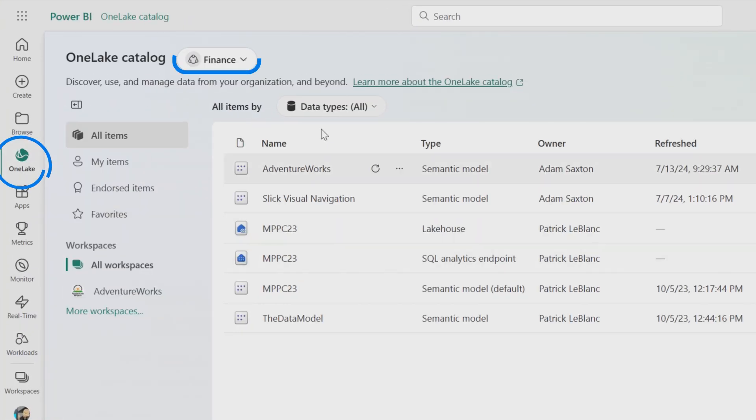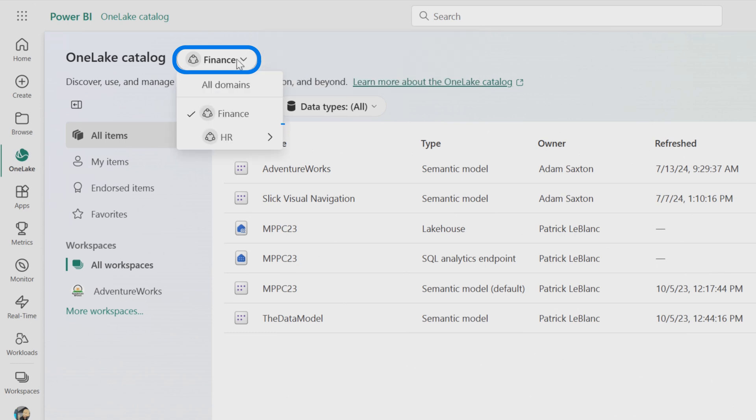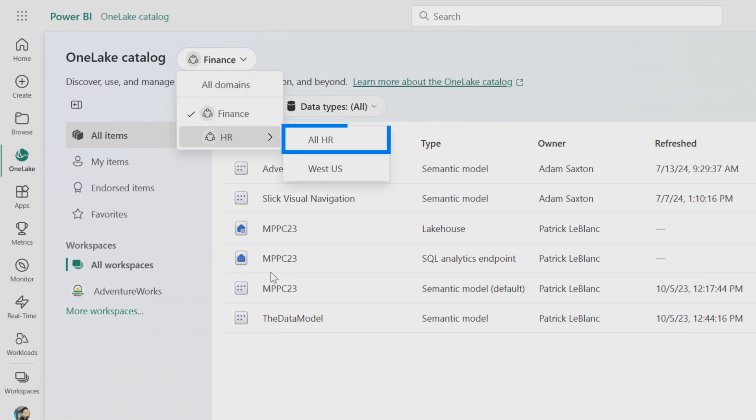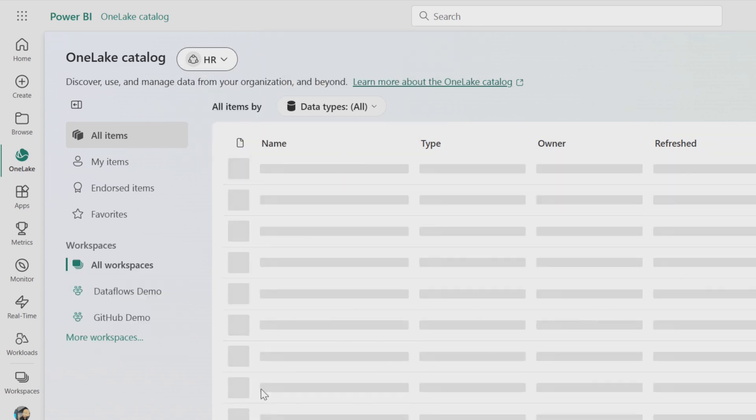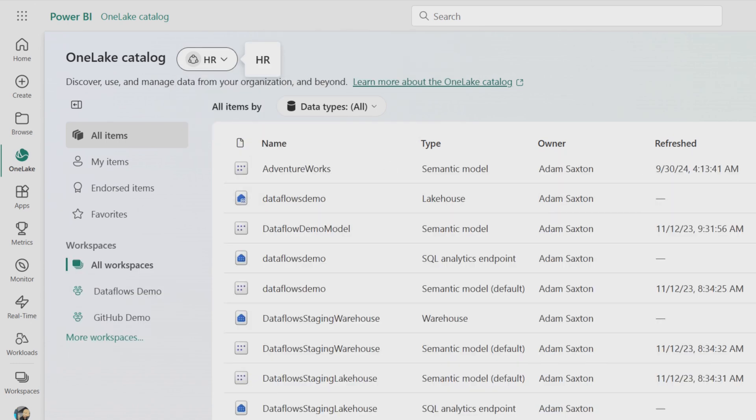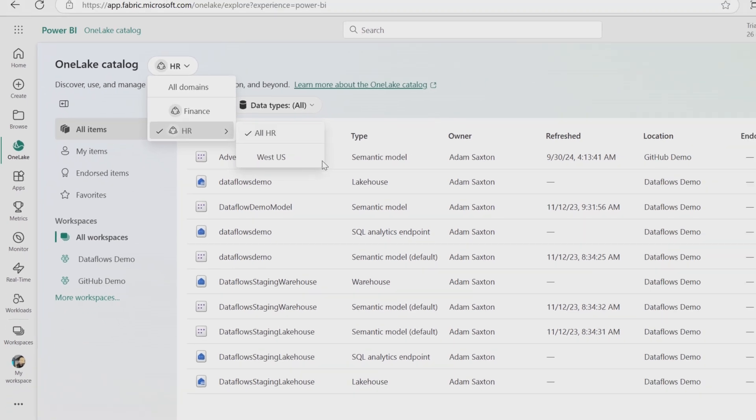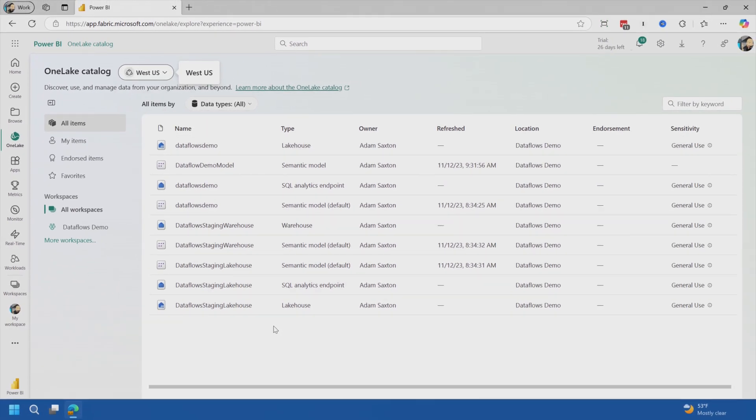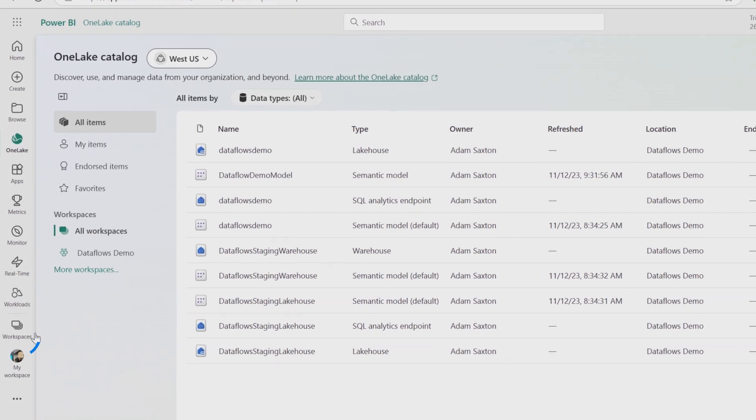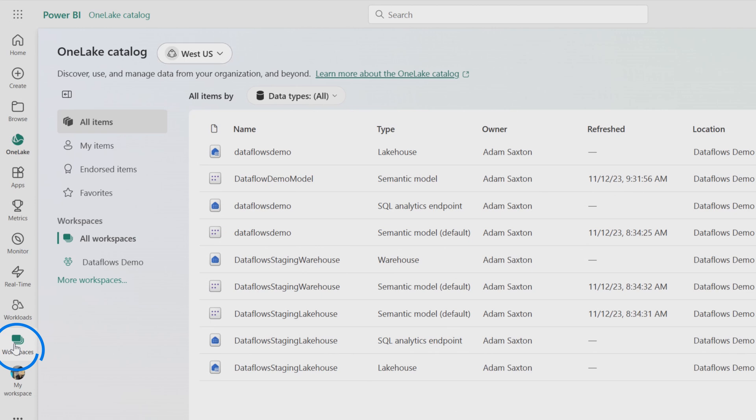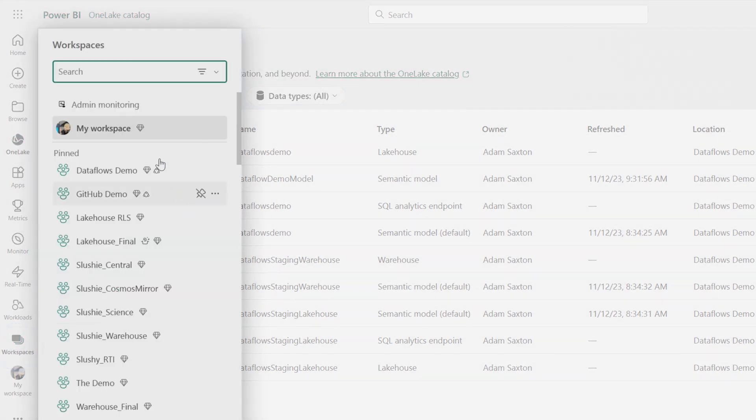So we looked before at the OneLake hub itself and we know that we're in finance. So now if I go to HR, I can say all of HR and we see everything, or I can filter this down even further and just say West US and get more specific.